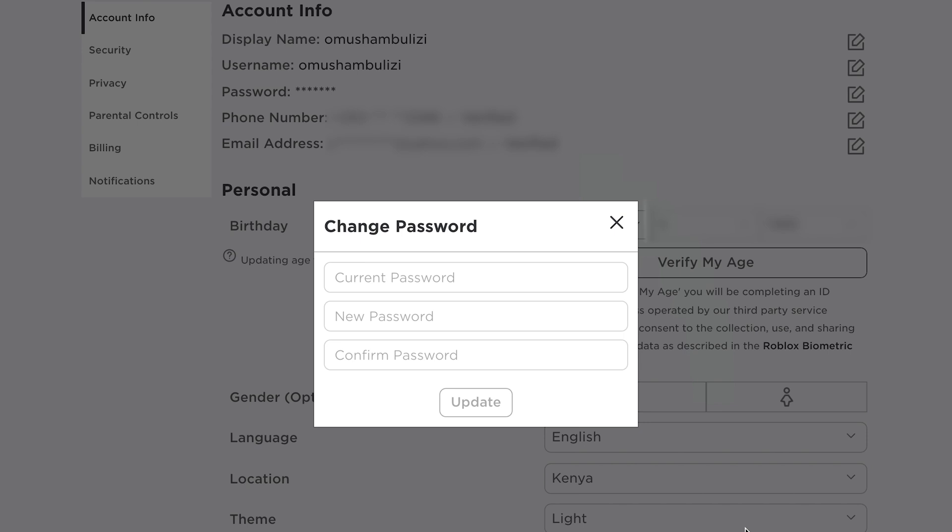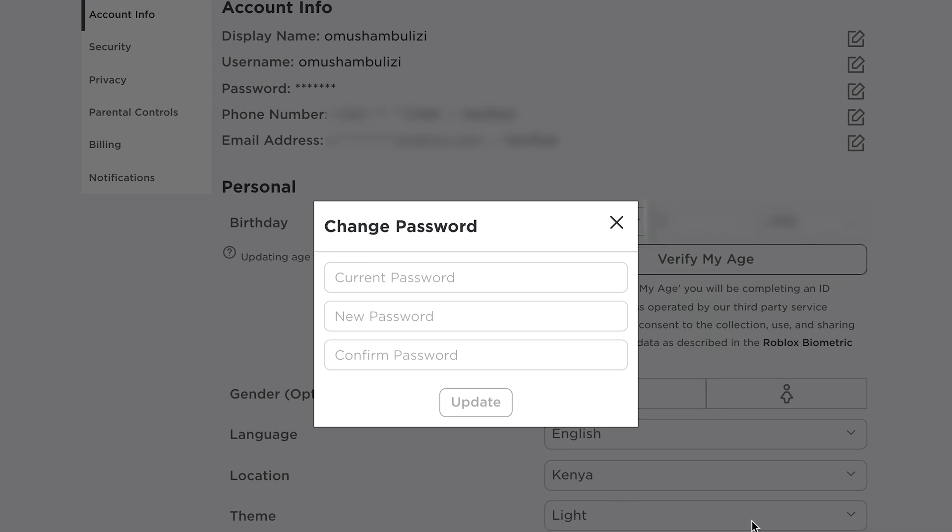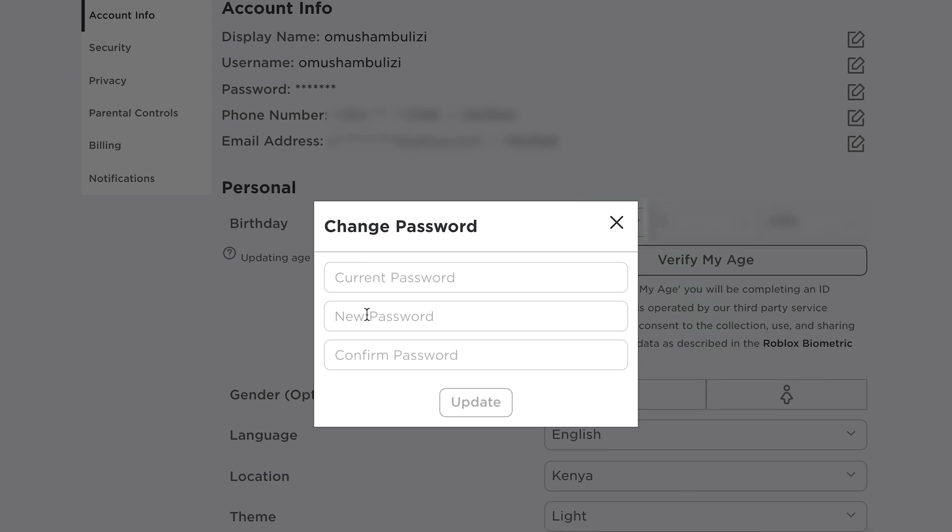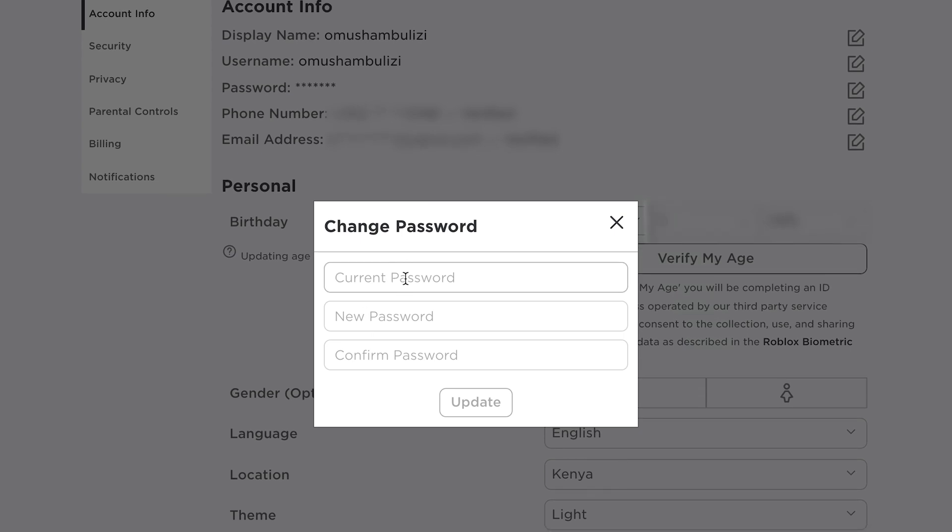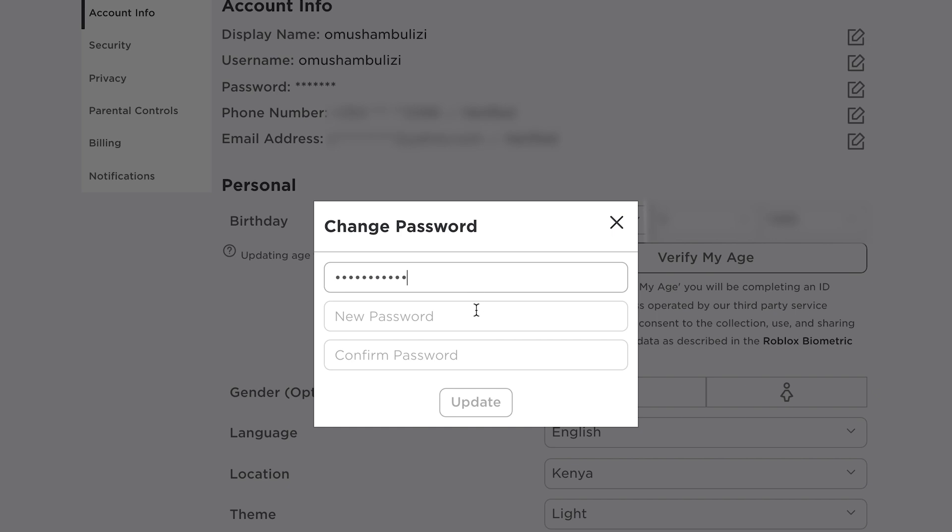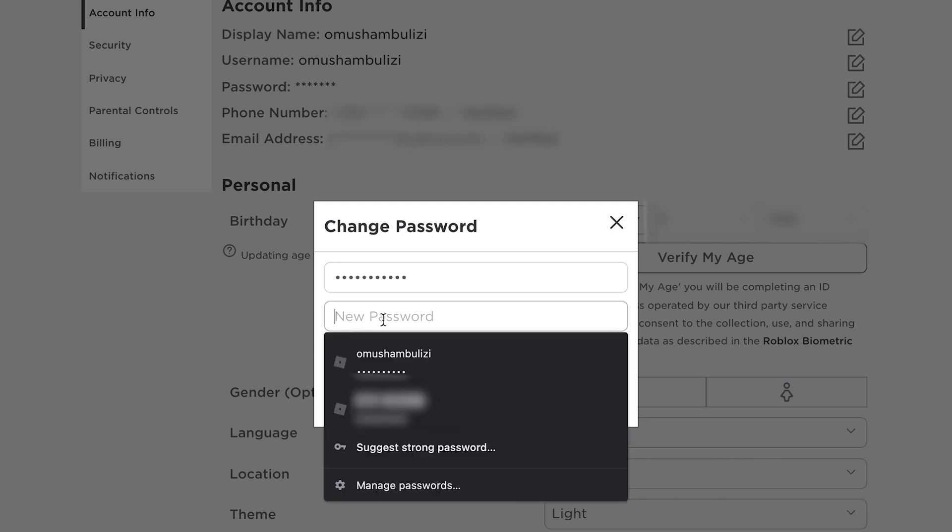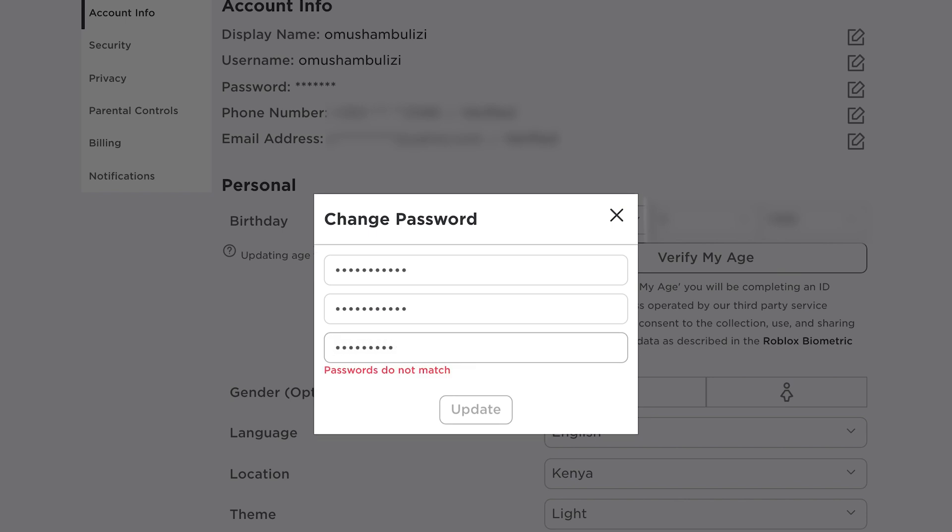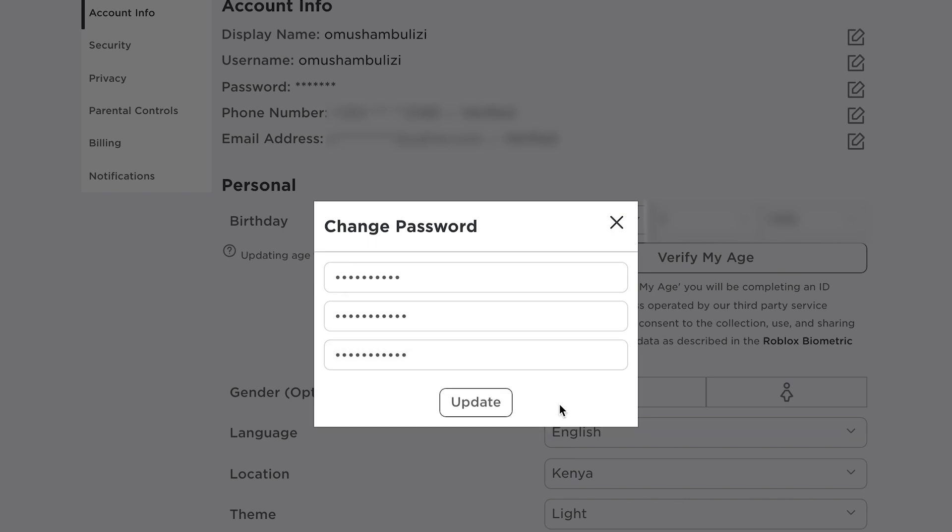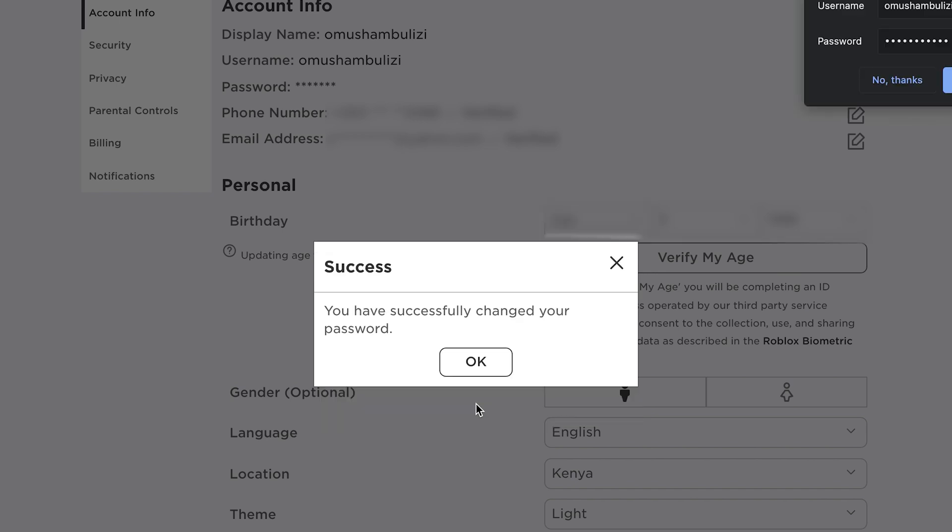Now like I said you need to remember your current password which is what you need to enter here and that's the password you just used to log in. Now once you enter your current password you can now enter the password you want to change to, like the password you want as your new password, and then re-enter that new password and once the passwords match simply click on update.